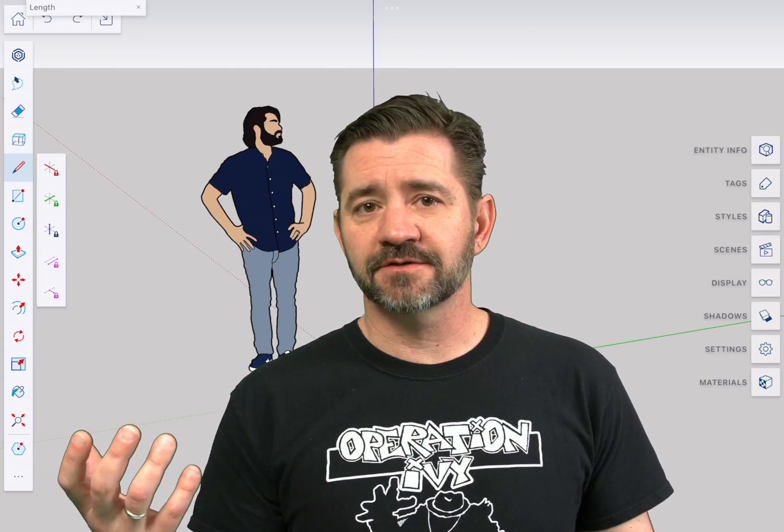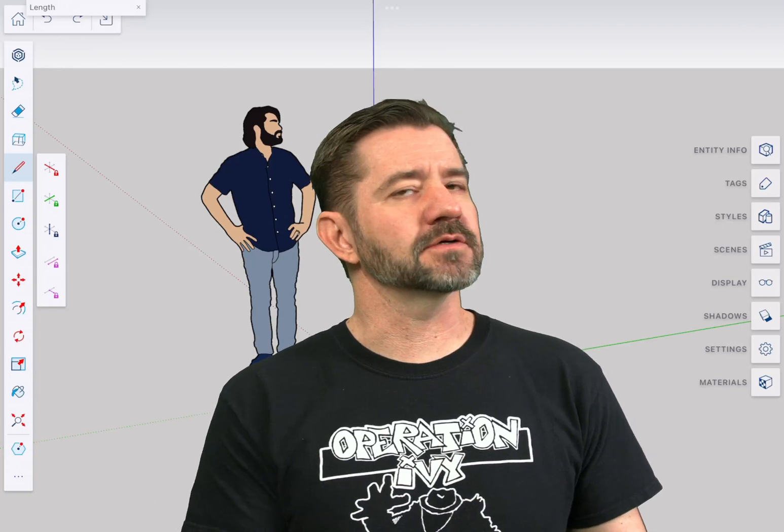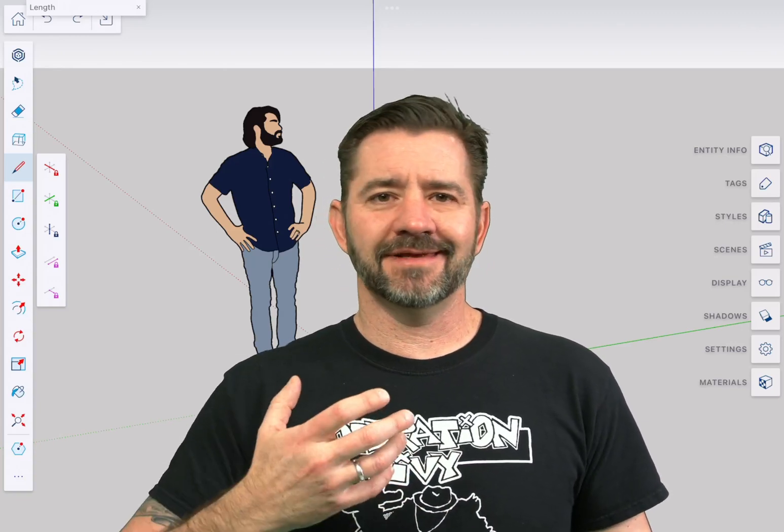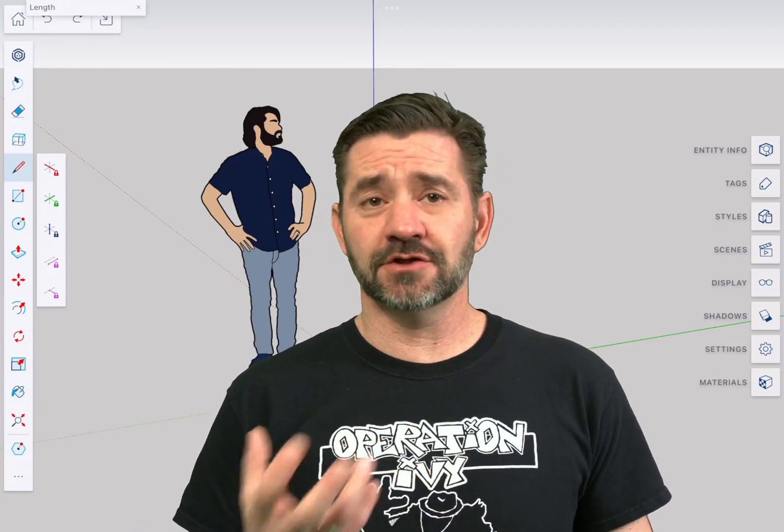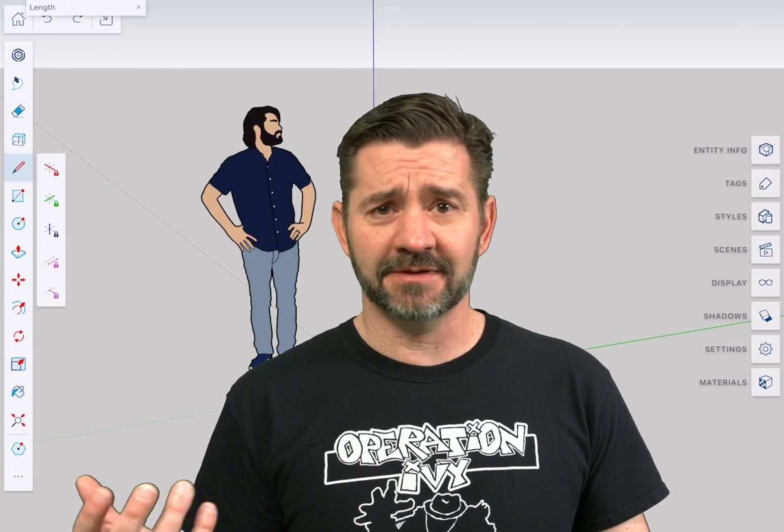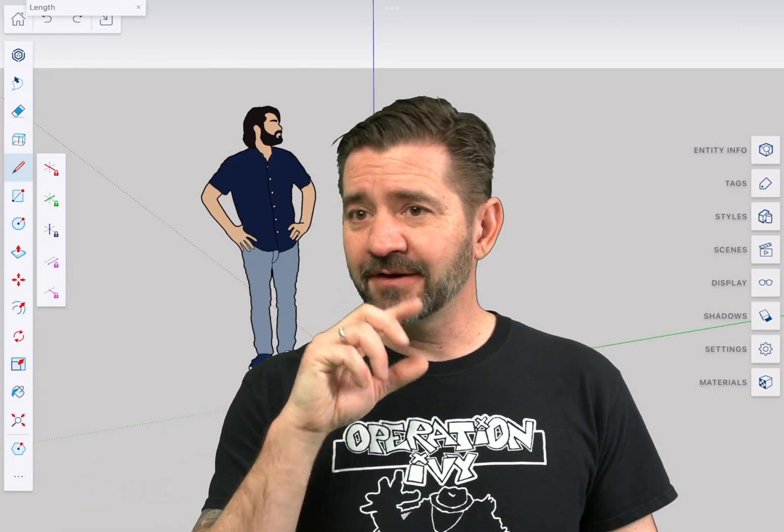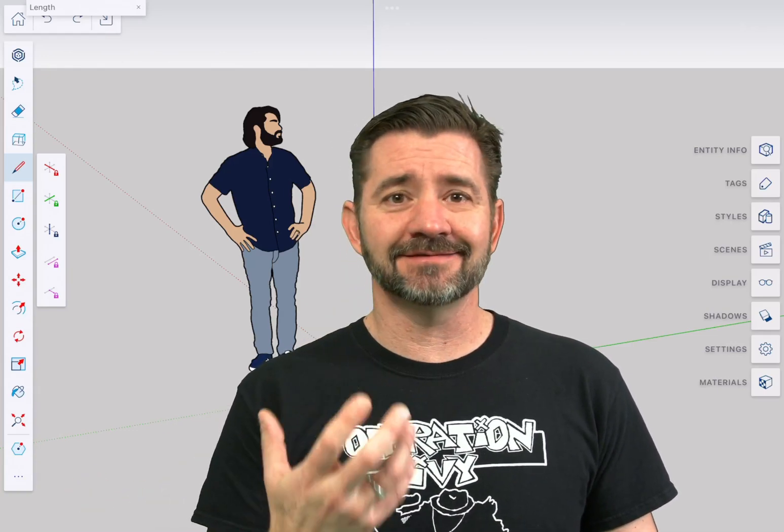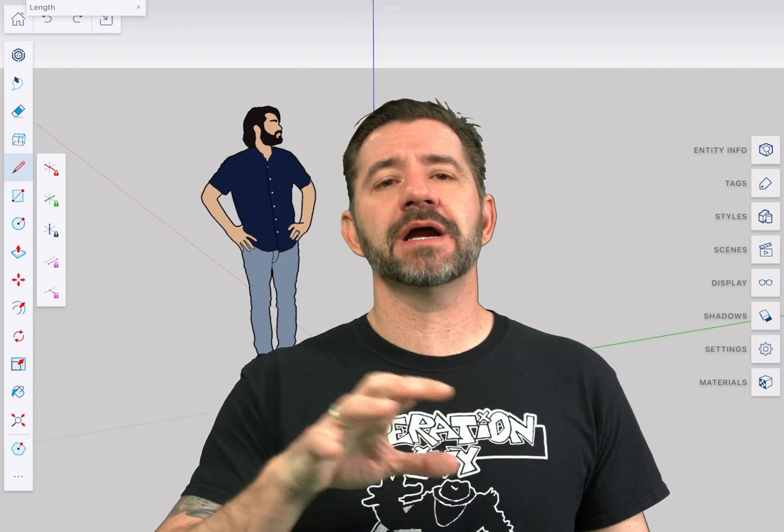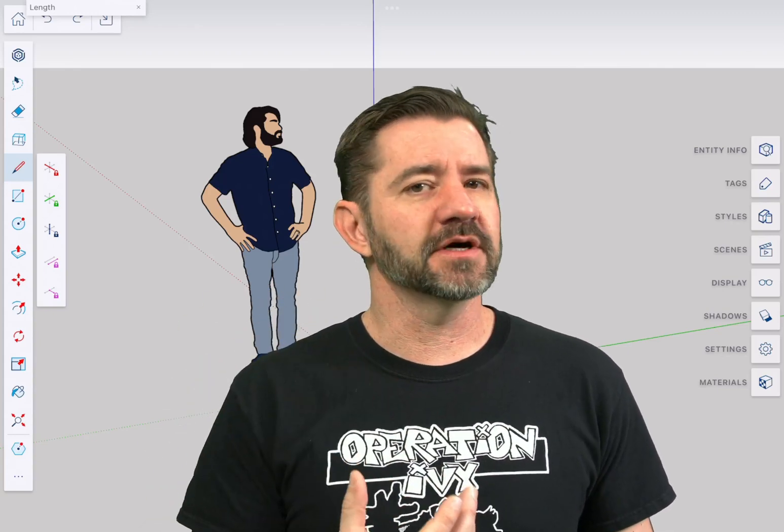Previously with SketchUp versions we always recommended a three-button mouse and it could be used with a trackpad or a two-button mouse if you happen to have one of those, but we really said it was designed around the idea of using a three-button mouse.